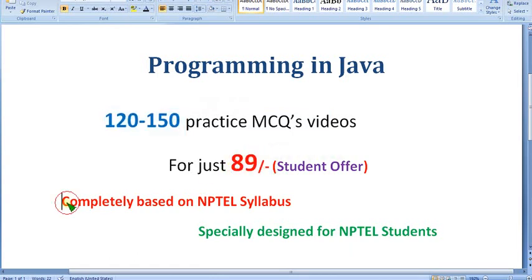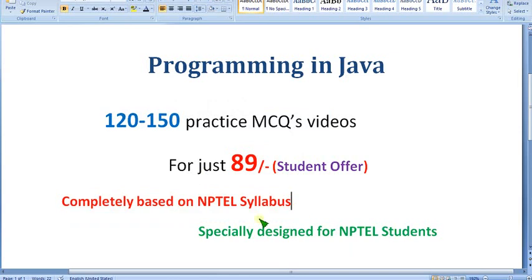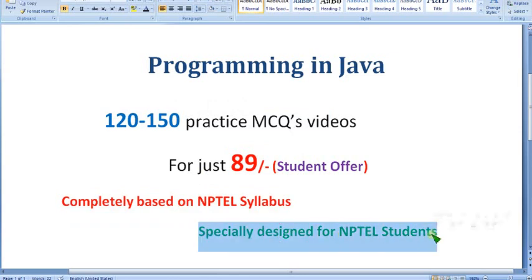It is completely based on the NPTEL syllabus. No outside content is involved — purely and completely NPTEL-based syllabus. It is specially designed for NPTEL students only.